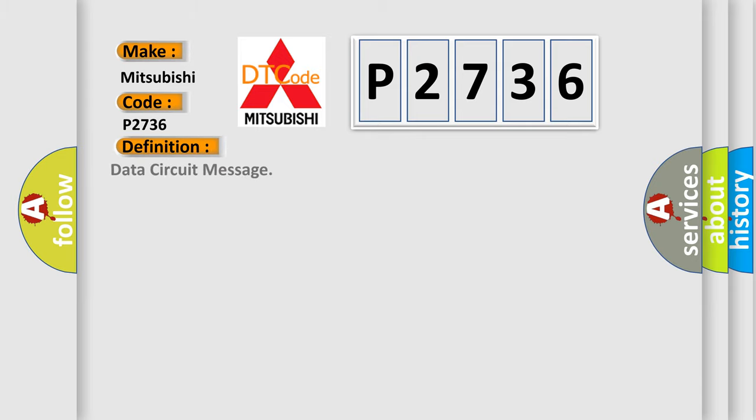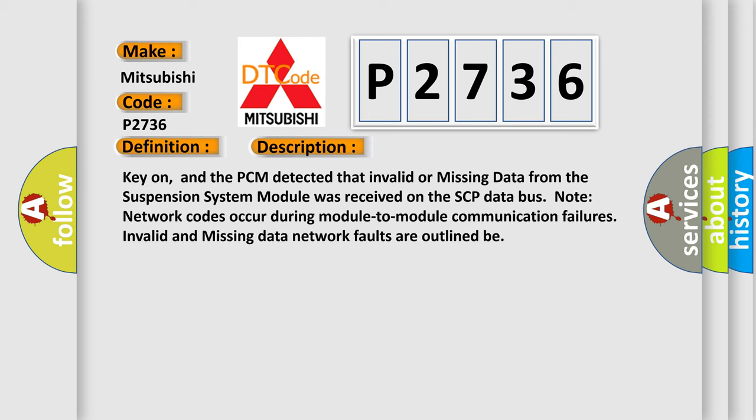The basic definition is Data circuit message. Here is a short description of this DTC code: Key on, and the PCM detected that invalid or missing data from the suspension system module was received on the SCP data bus node network. Codes occur during module-to-module communication failures. Invalid and missing data network faults are outlined.